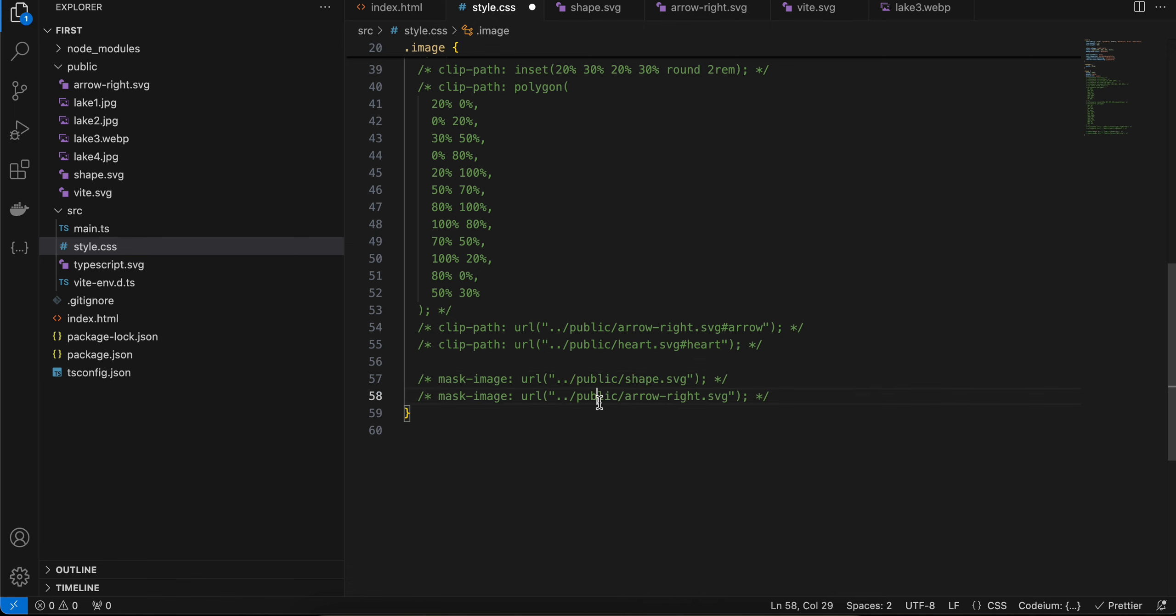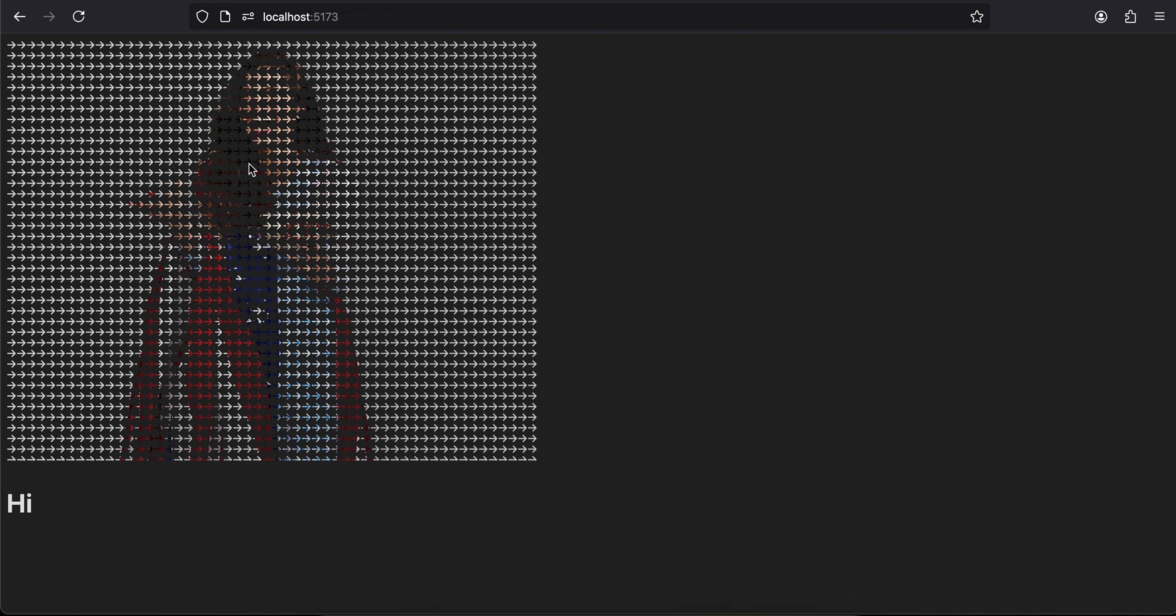But now if I use it on my image, here you can see there are lots of arrows. There should have been only one arrow, but if you watch my clip-path video there was only one arrow. So it depends on what exactly you want to achieve.